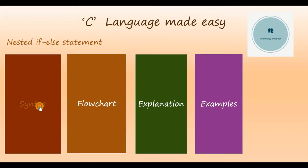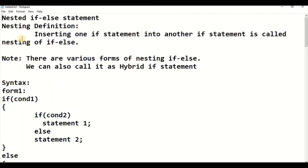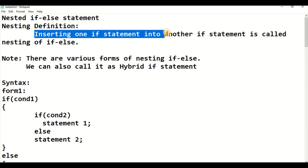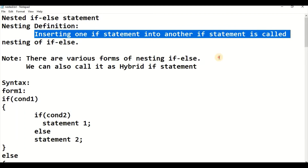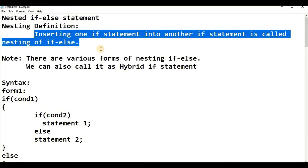Let us see the syntax. The definition of nesting: inserting one if statement into another if statement is called nesting of if-else. So if anyone asks you about nested if-else, you can say that inserting one if statement into another if statement is called nesting of the if statement.